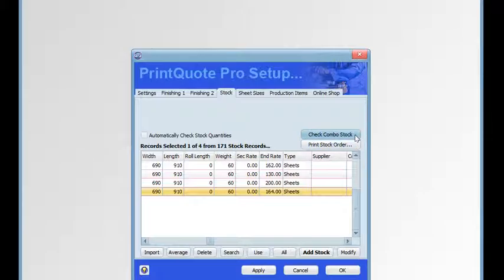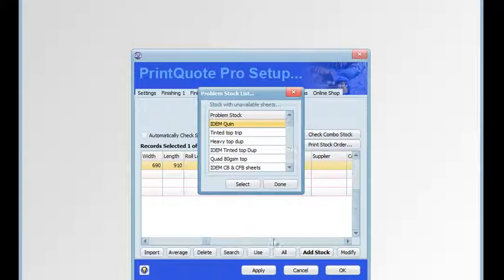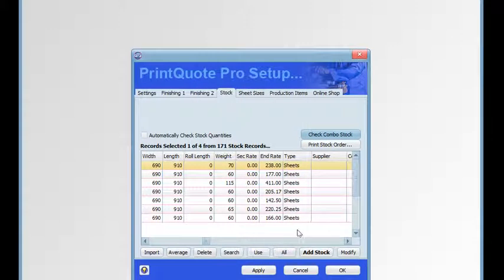The check combo stock button, when clicked, checks all the NCR combination stocks in the stock file to see if the stock items used to create them are still there. When you click the button the combination stocks are reconciled and a dialog box will open displaying a list of any combination stocks that have had component stock items missing. We can then select those by clicking the select button and they become the current selection.